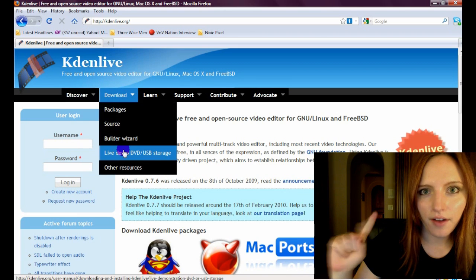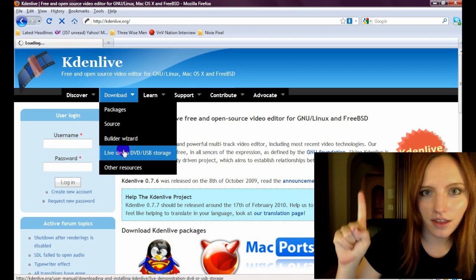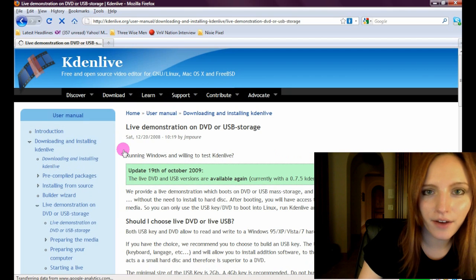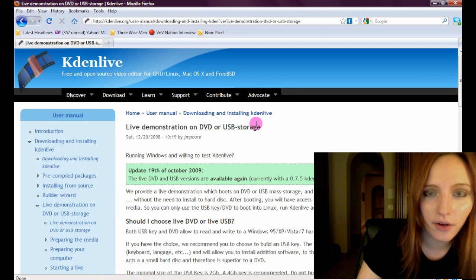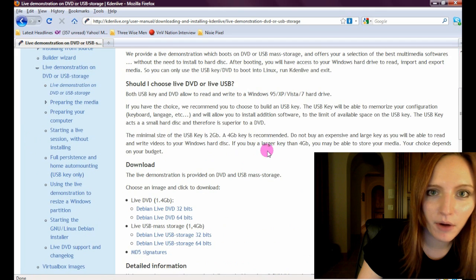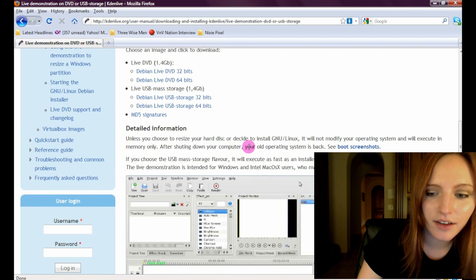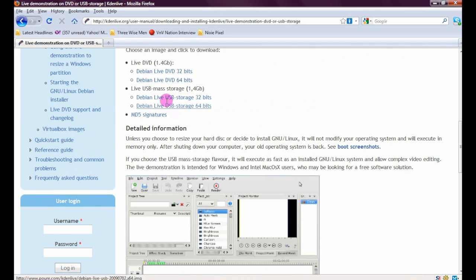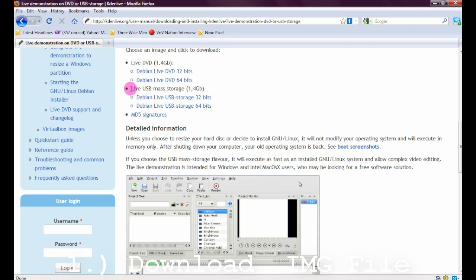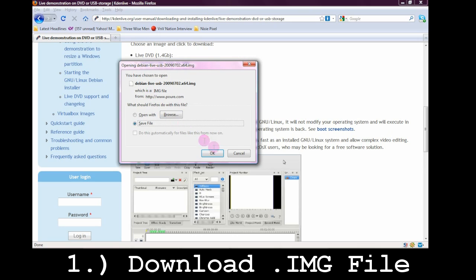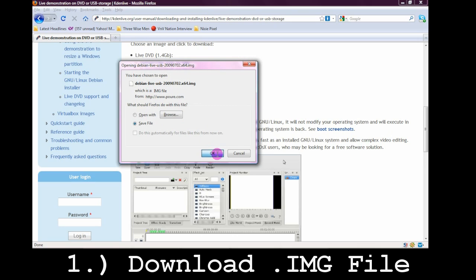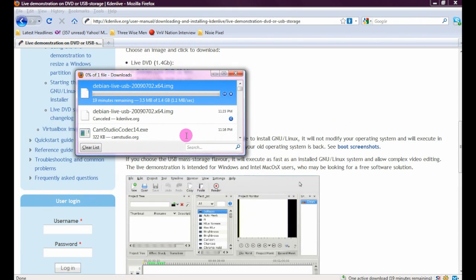You'll notice right away up here that it says 'live demonstration.' Now I want you to know that it's all going to be the full version, though the demo word is a little bit misleading. I'm going to use the 64-bit or the 32-bit based on your processor. Mine's 64, so I'm going to save that image file.